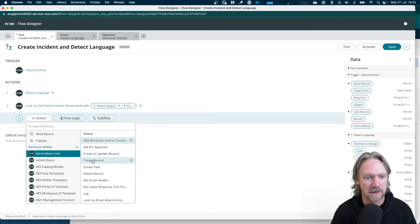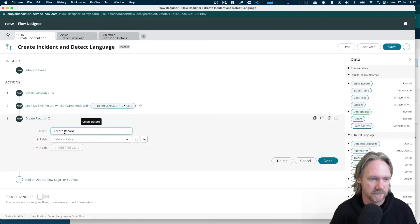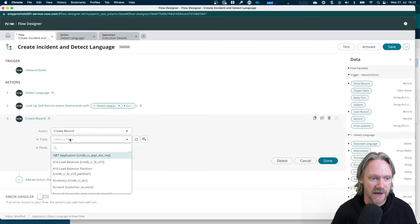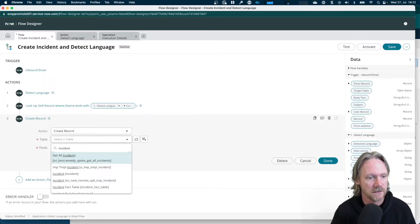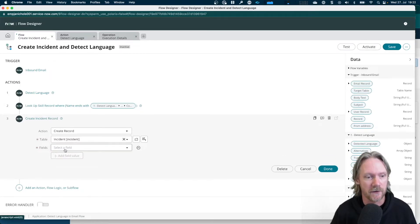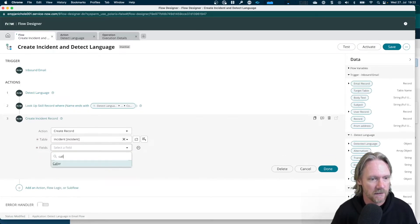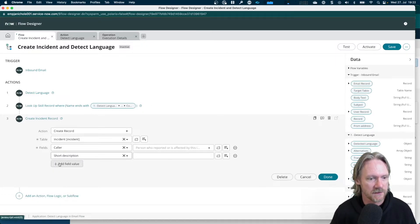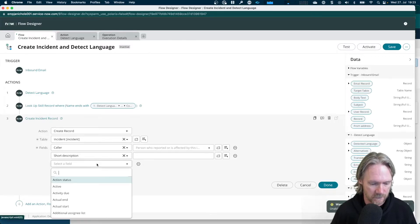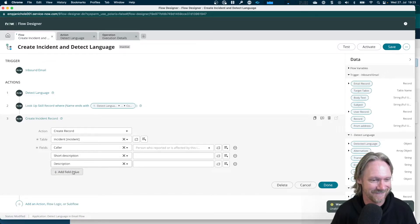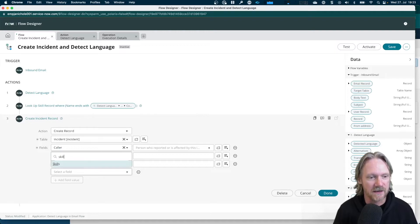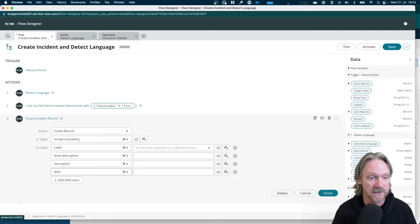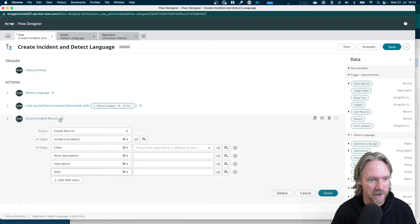So in this case, I will select Create Record. And now you can just populate the new record as you normally would with this action. So I'm going to select Incident and then populate the following fields. The caller, the short description, and then the skill where I'm going to add the language skill that we've found in the action number two here, this lookup.